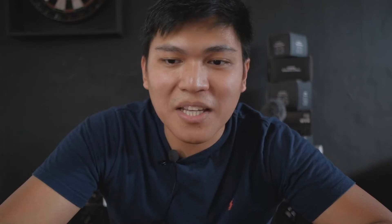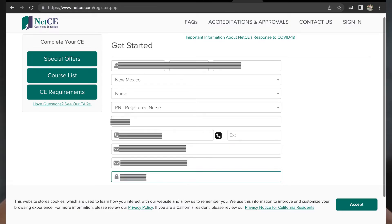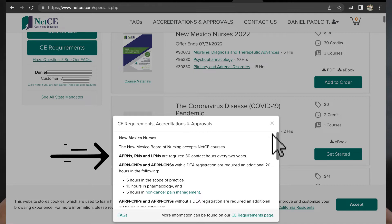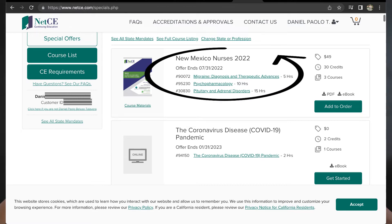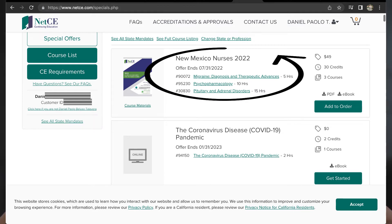Step three: go to your desired website where you will accomplish your continuing education. I chose NetCE because I believe it is the most convenient and not that complicated. Here in NetCE, just make an account and it will inform you of the required number of units depending on your Board of Nursing. They will automatically give you 30 credits and three courses that you need to accomplish — topics already equal to your required number of units.